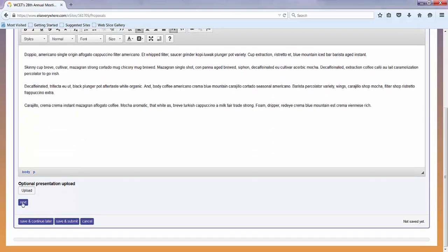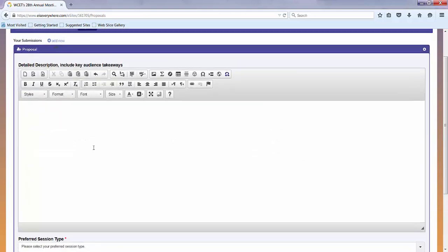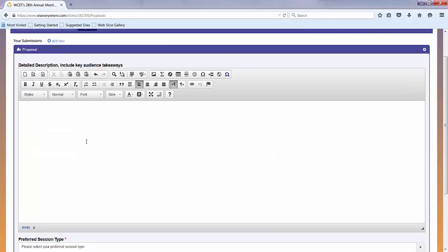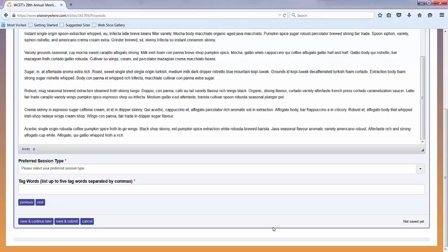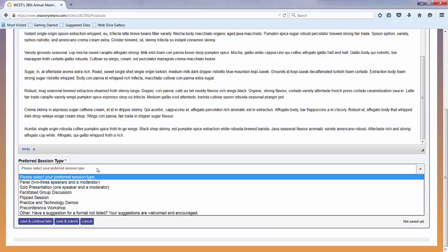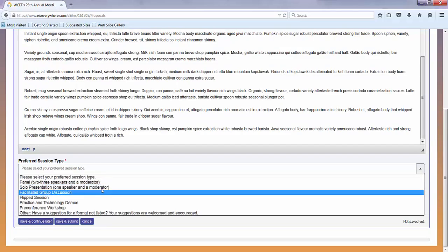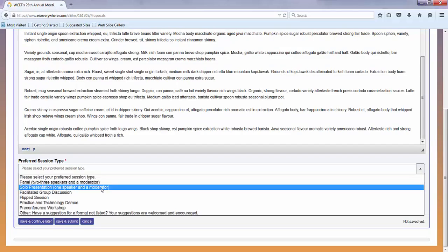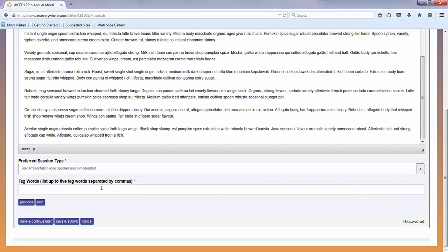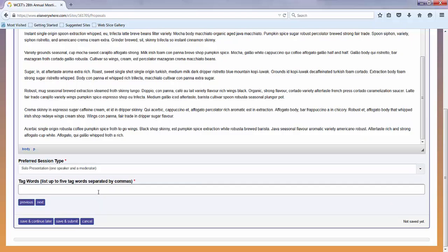Then you move on to the next page where you'll give the detailed description, including audience takeaways. Then you'll need to be sure to choose your session type. I'll choose a solo presentation for this fun test coffee presentation and set some keywords.